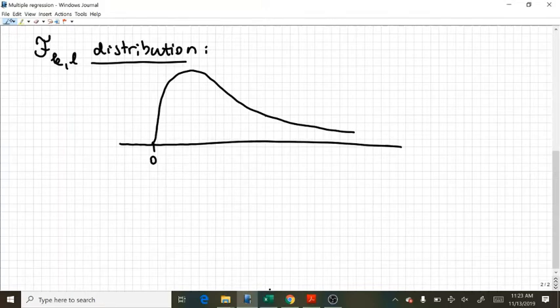What does the F distribution look like? First of all, it's a distribution that is defined for positive values only.